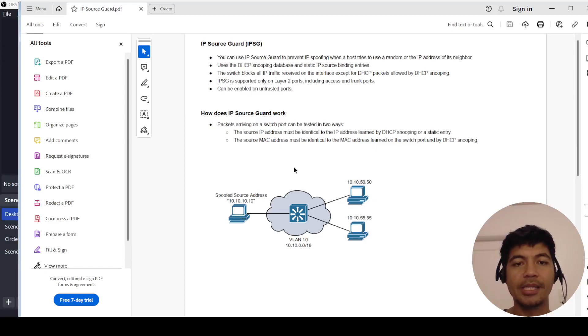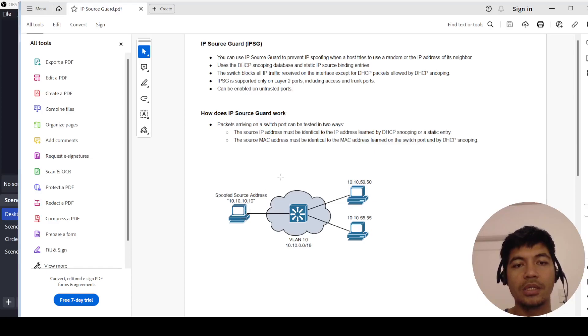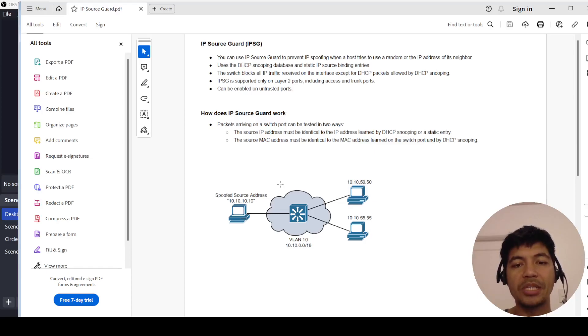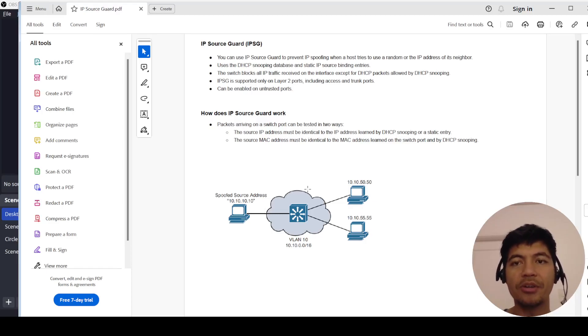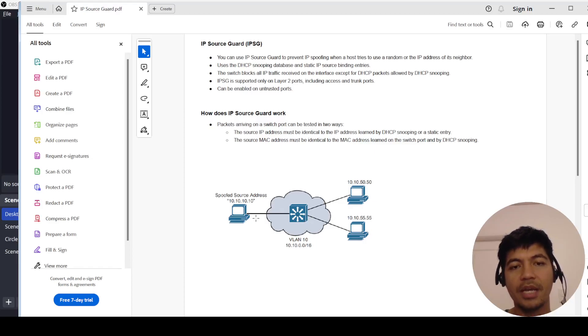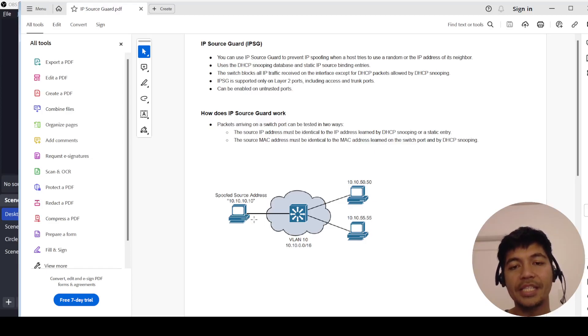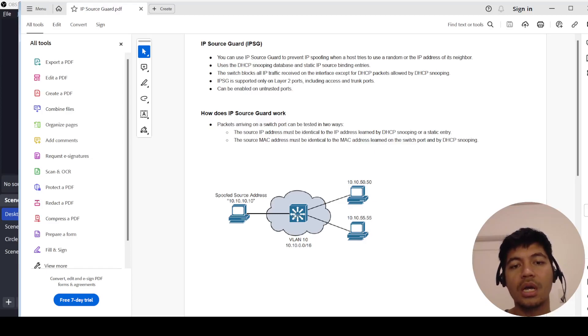Talking about spoofed source addresses, the attack happens when a host tries to use a random or the IP address of its neighbor within the VLAN or subnet. This can be difficult to detect because it's within the VLAN or subnet, so IP Source Guard is a feature that you can use to prevent this kind of attack.